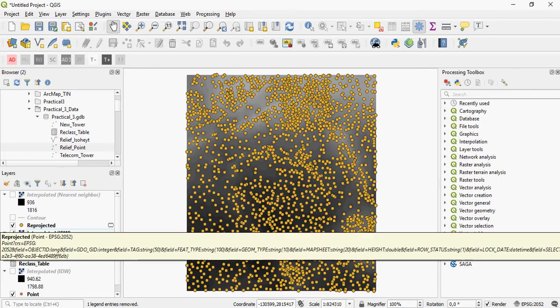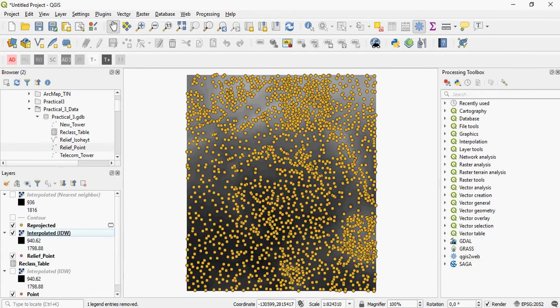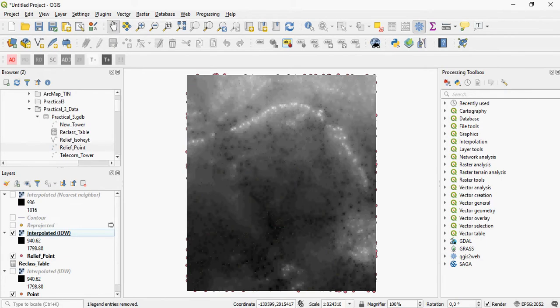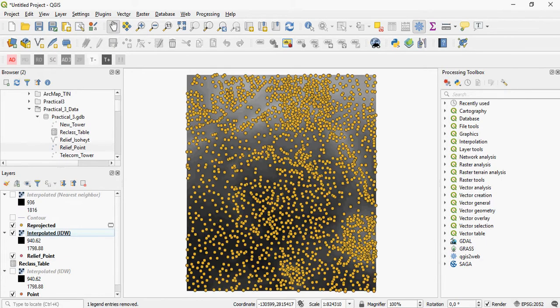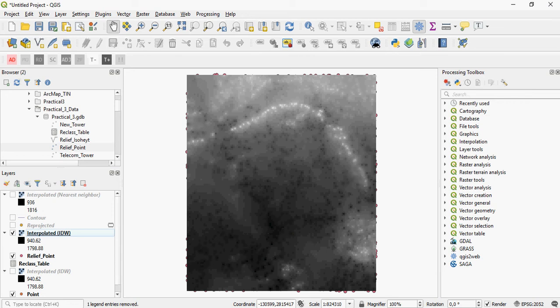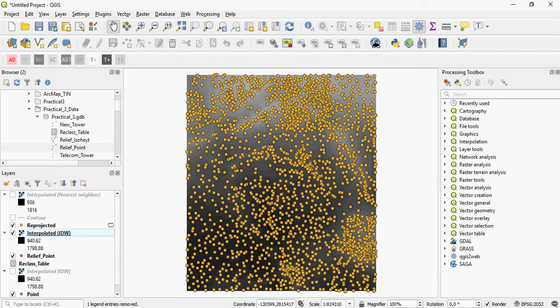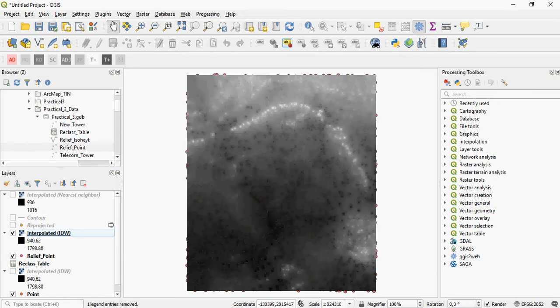And the higher values are indicated in lighter points. And if you actually switch the input counter points on and off, you can see the influence that the input points have on the output interpolated layer.